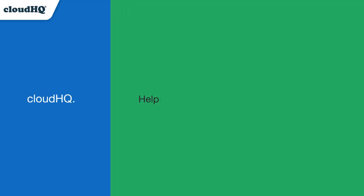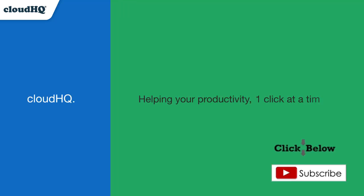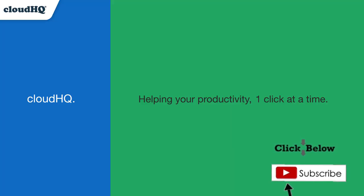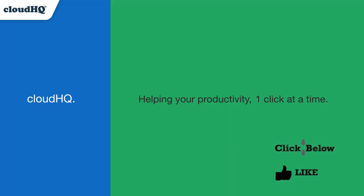CloudHQ. Helping your productivity, one click at a time. Don't forget to hit the like and subscribe button if you want to know about all the latest apps that make you more productive at work.